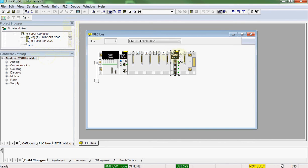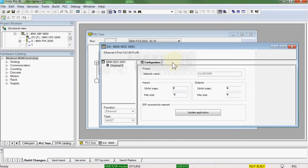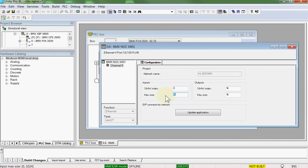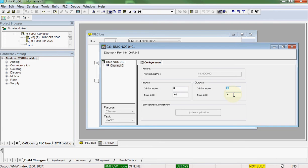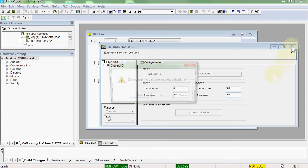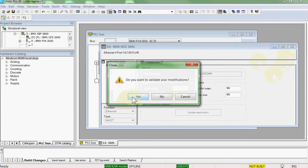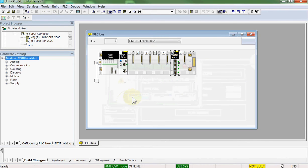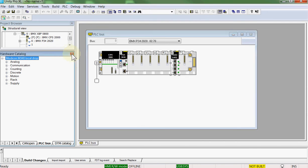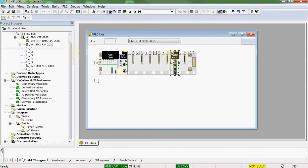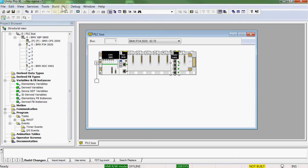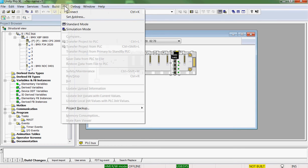We will configure the module. We'll give it 100 inputs. And we'll give it 100 outputs. The module's configured. Now let's go configure the devices on the network.